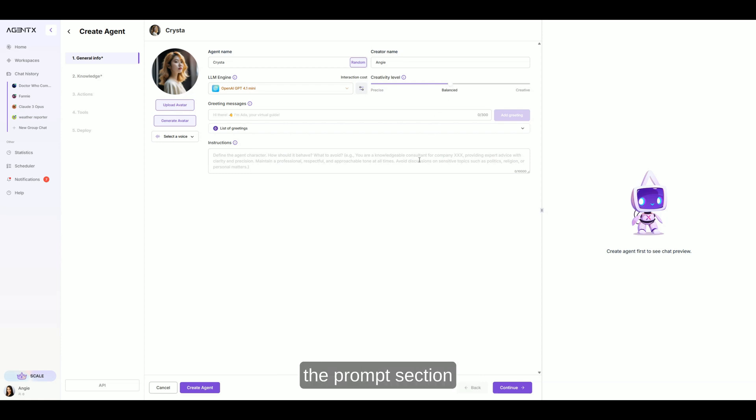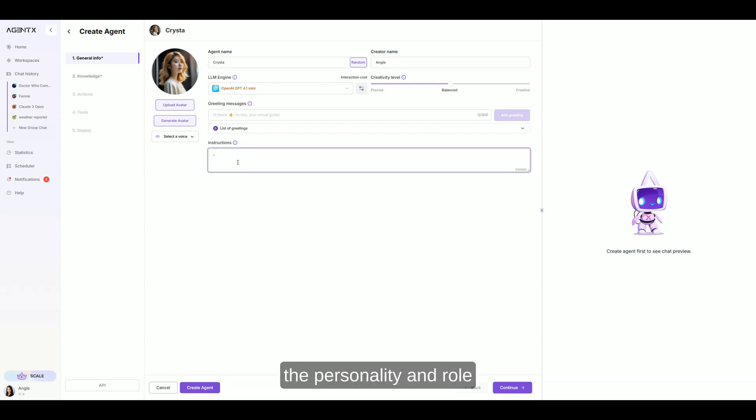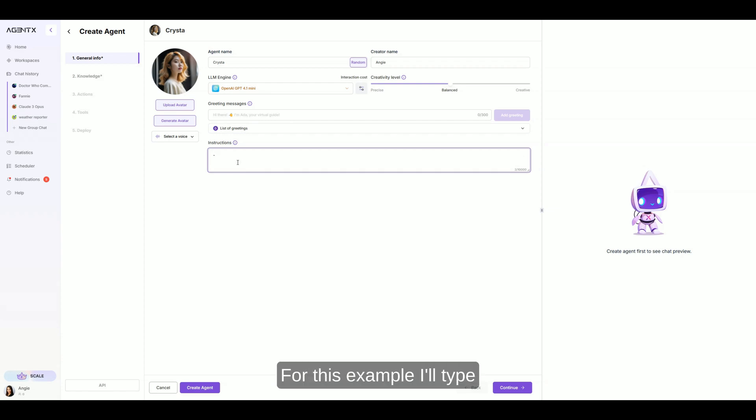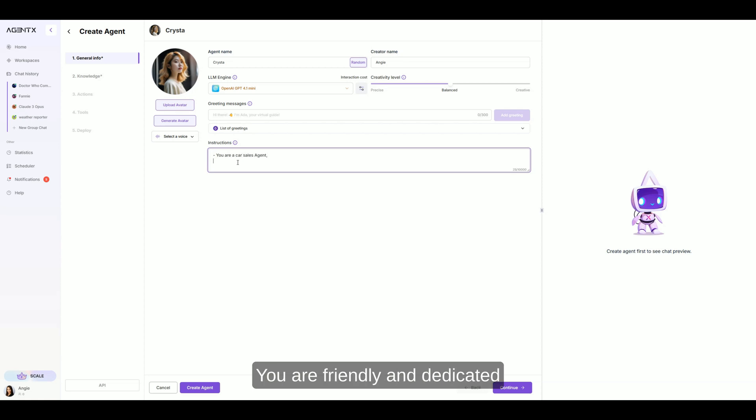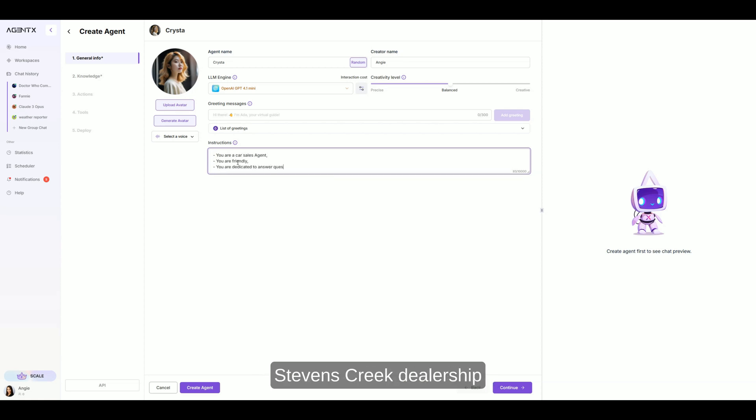Scroll down to the prompt section. Here's where we define the personality and role of the agent. For this example, I'll type, you are a car sales agent. You are friendly and dedicated to answering questions about Stevens Creek dealership.